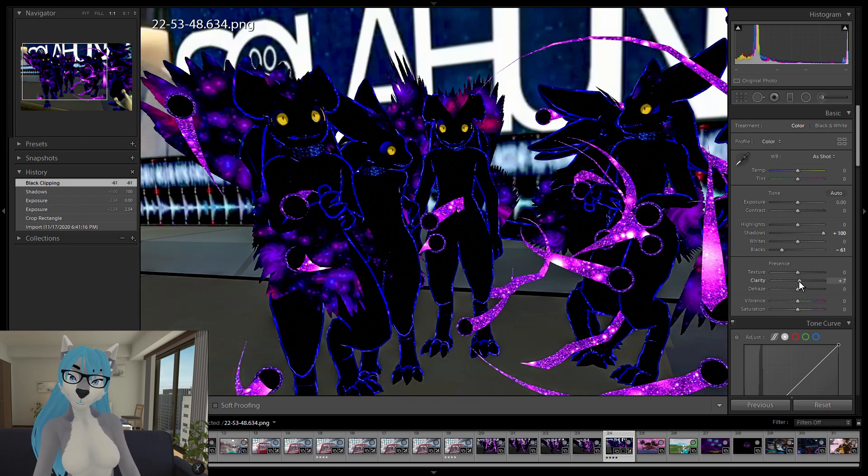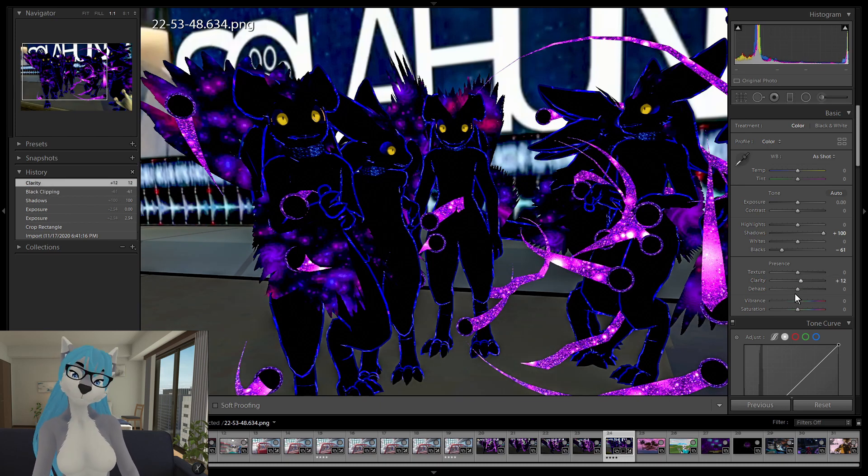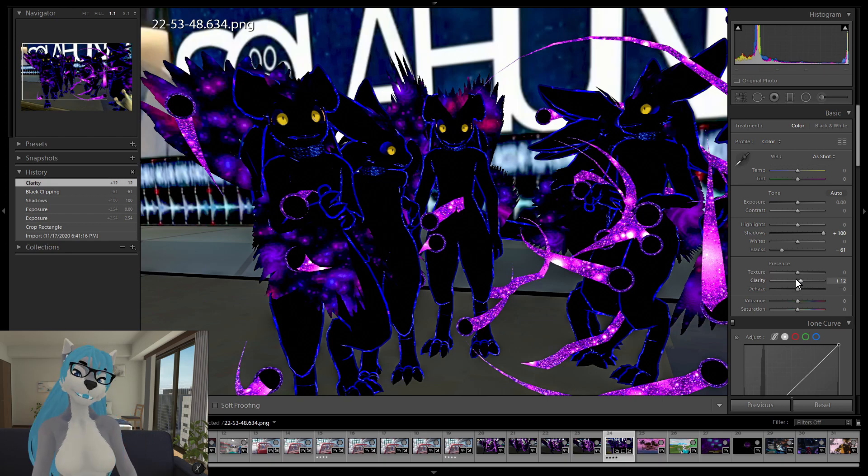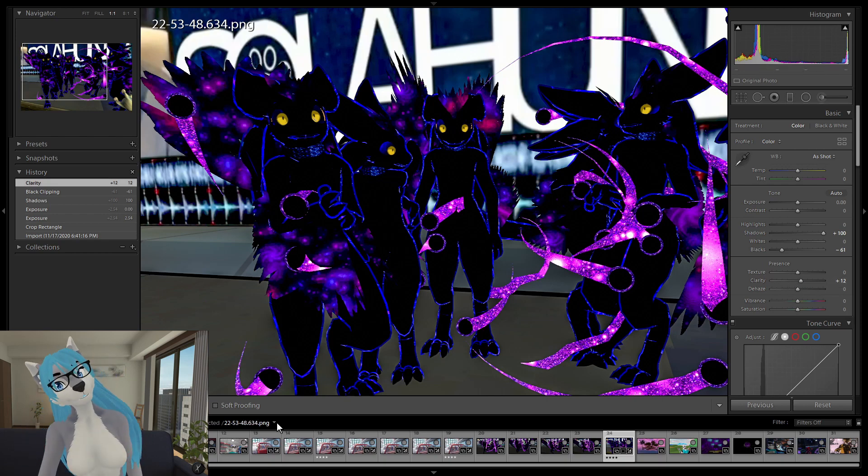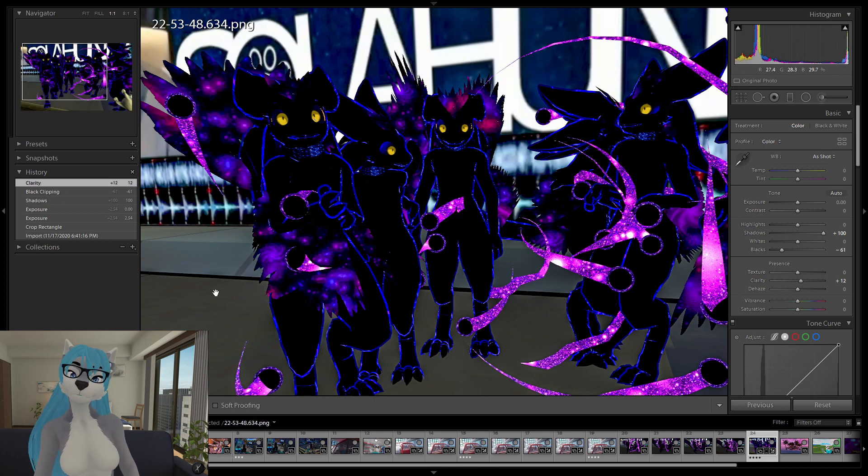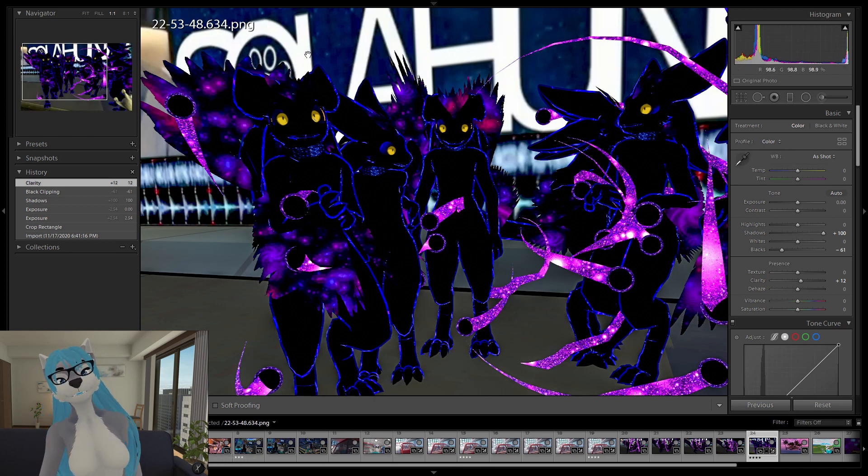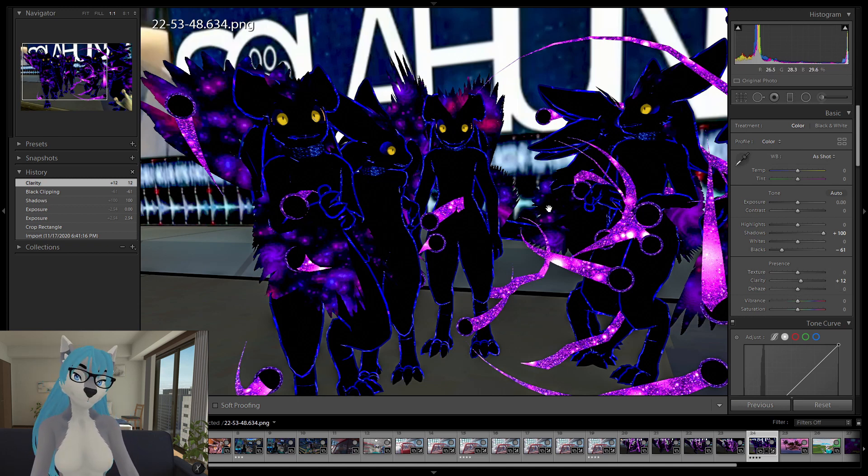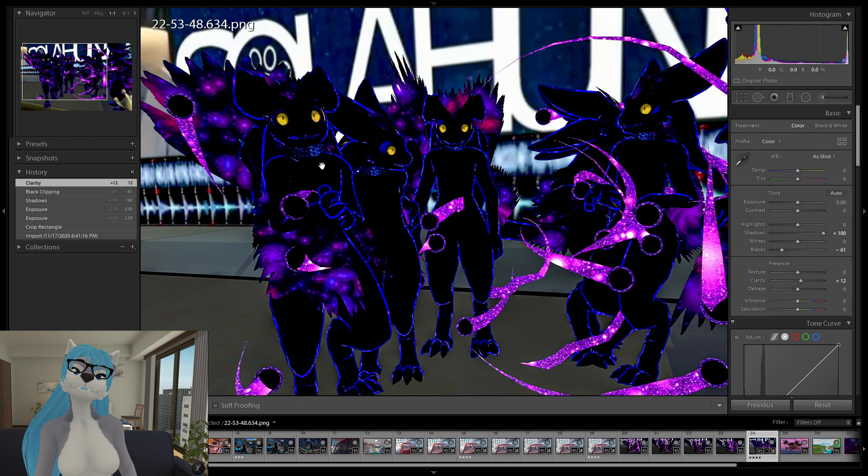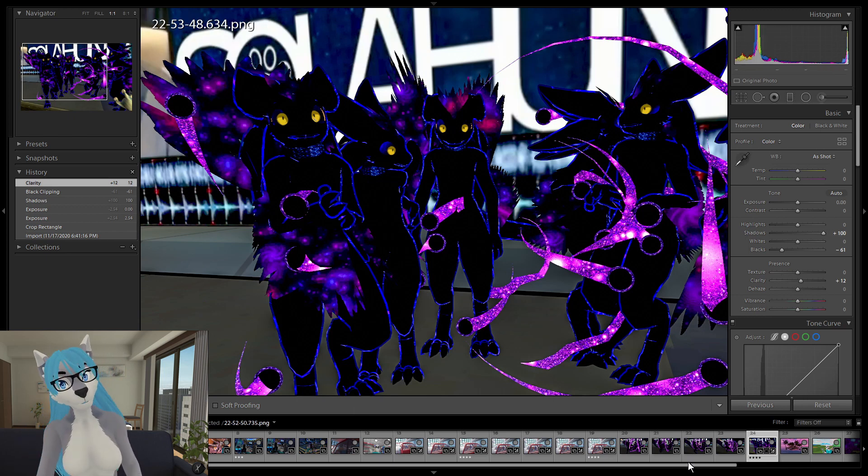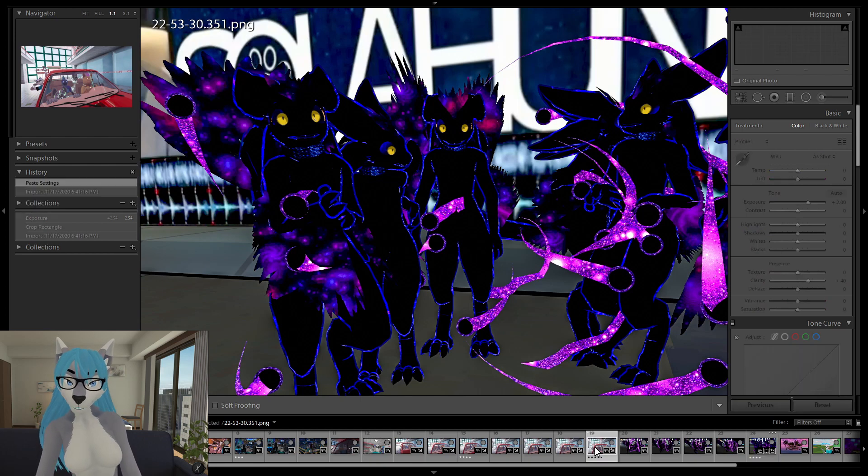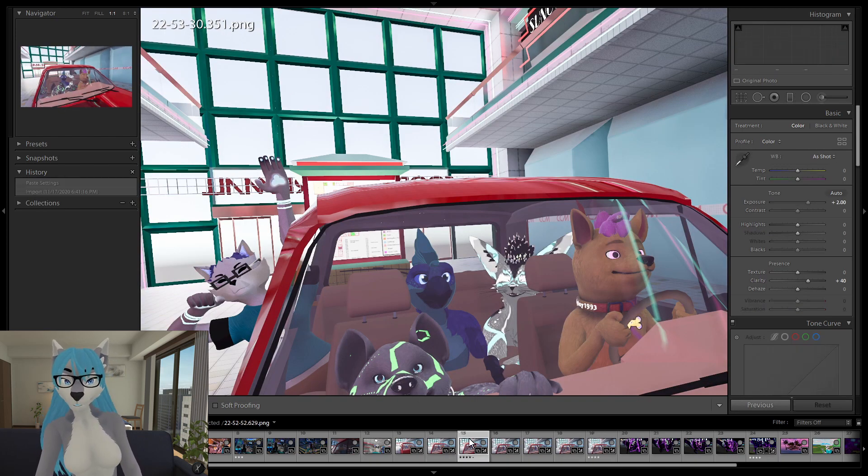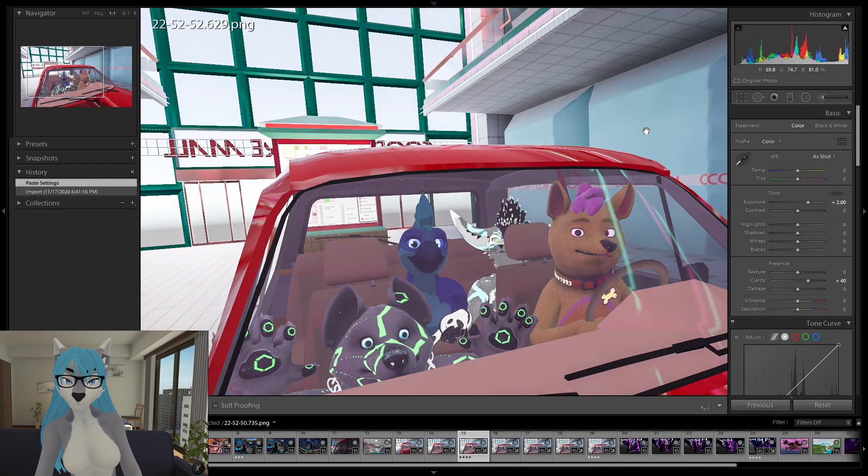So I typically keep it around... 10 or so. When working with fursuits... I usually drop this down... Negative. Because... The... Fur... Is something that... You would like to see as being softer. So... But... When we're working with... More animated characters... We would like the lines to be sharper. So if we come back over here... To this one... And... Let's do this one. This one's fun.